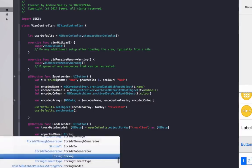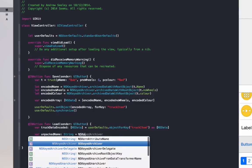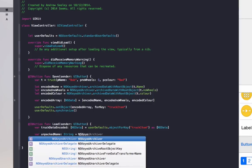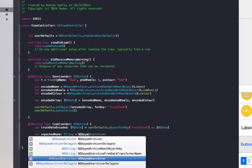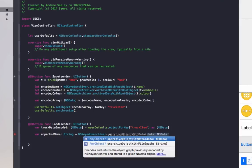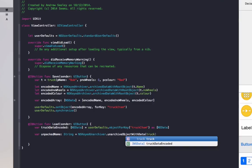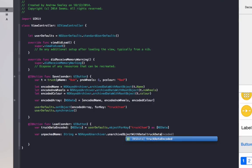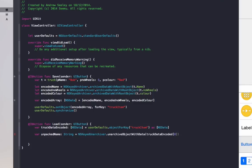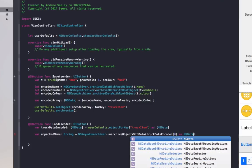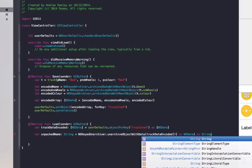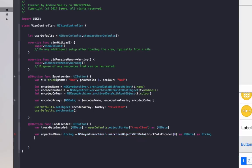We'll do var unpacked name string equals NS keyed unarchiver this time, so we're going the other way around, dot unarchive object with data. For the data, we'll do the truck data encoded, since that's where all our data is, brackets zero as NSData, brackets as string.